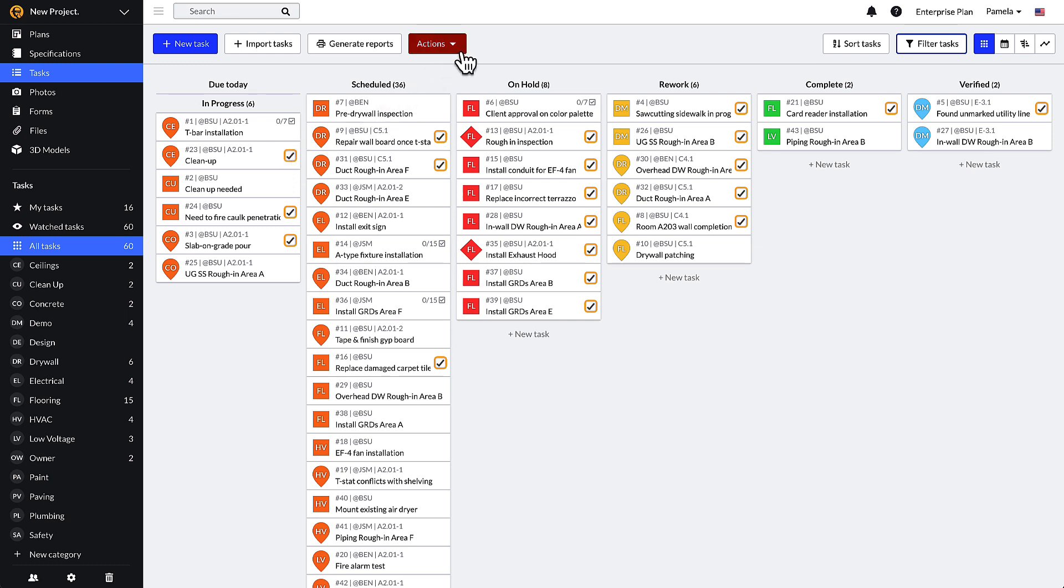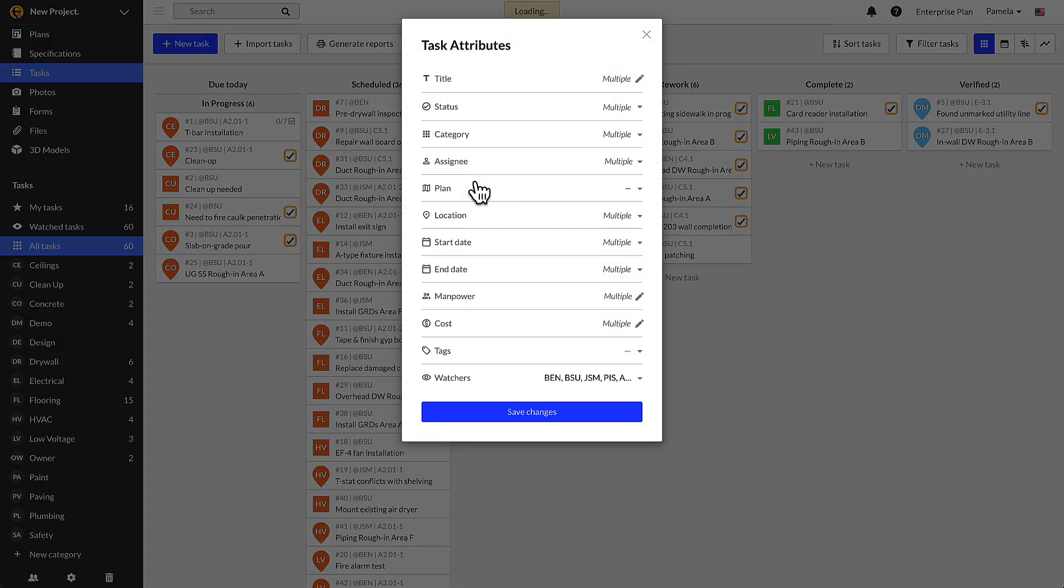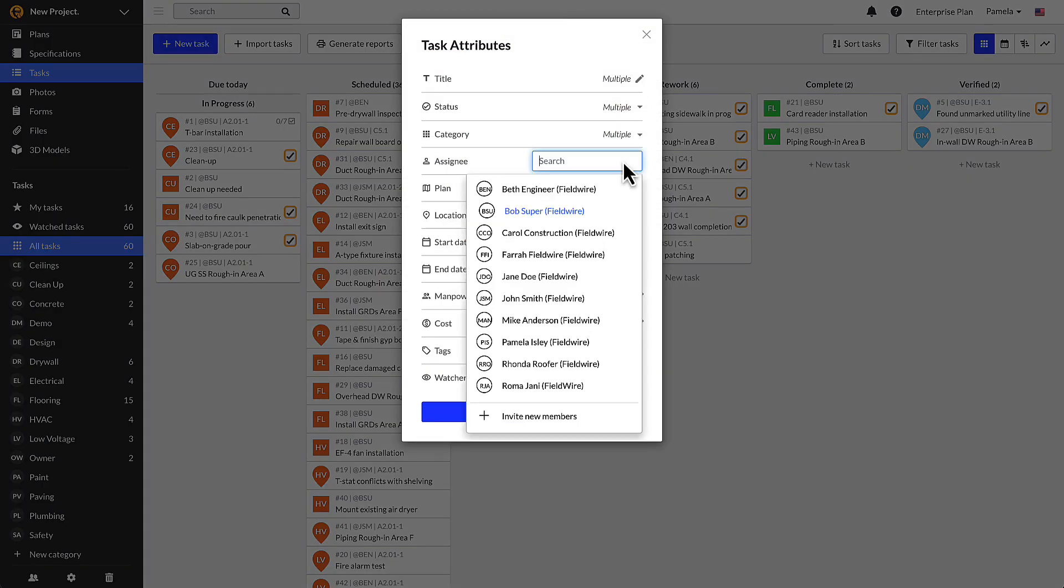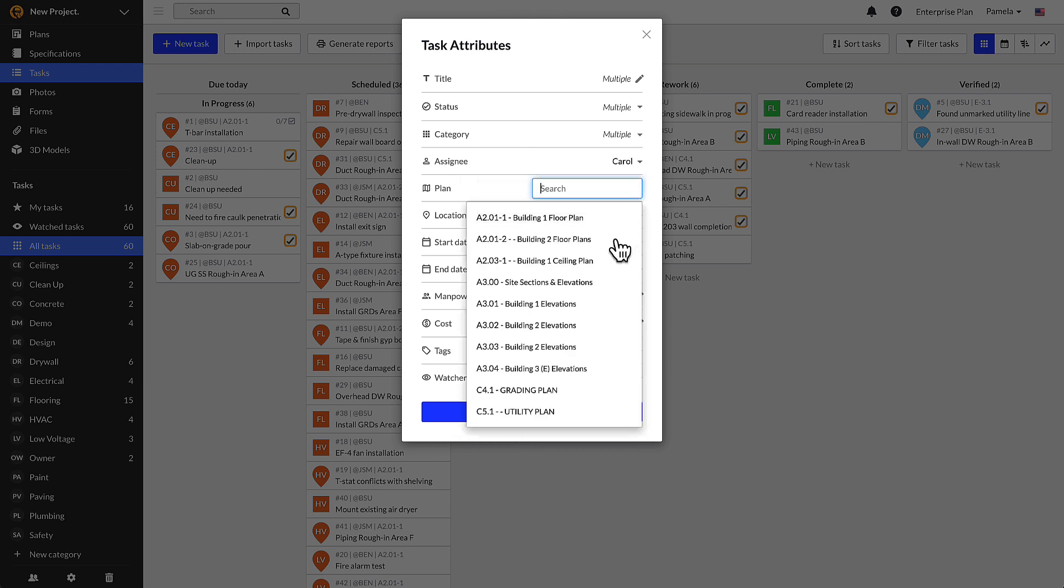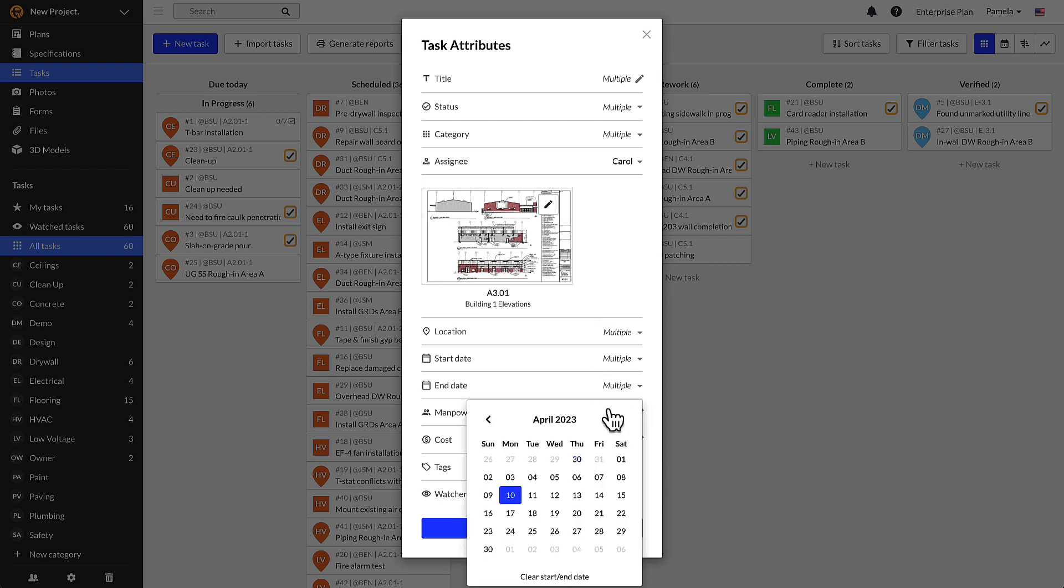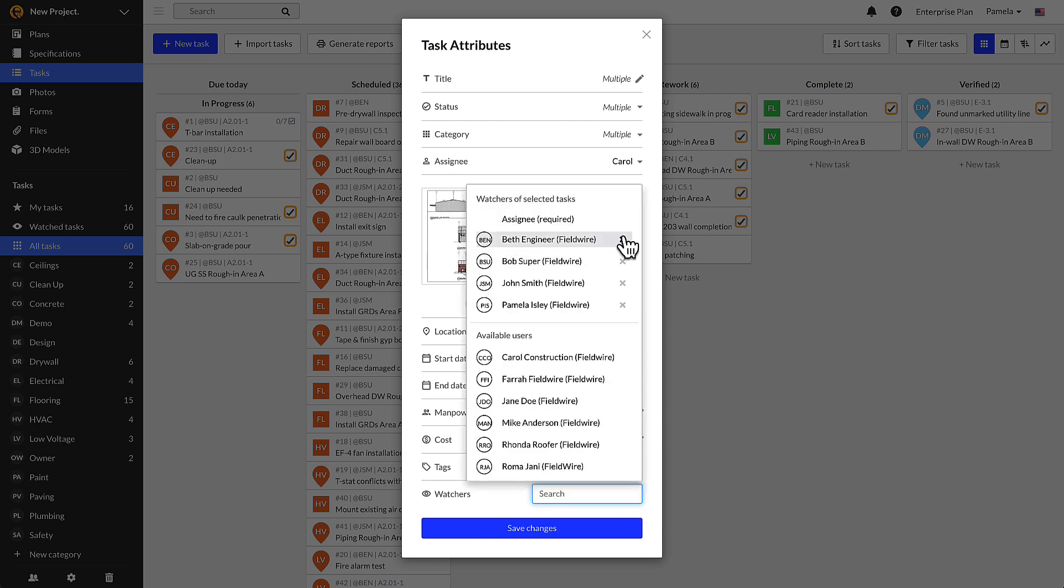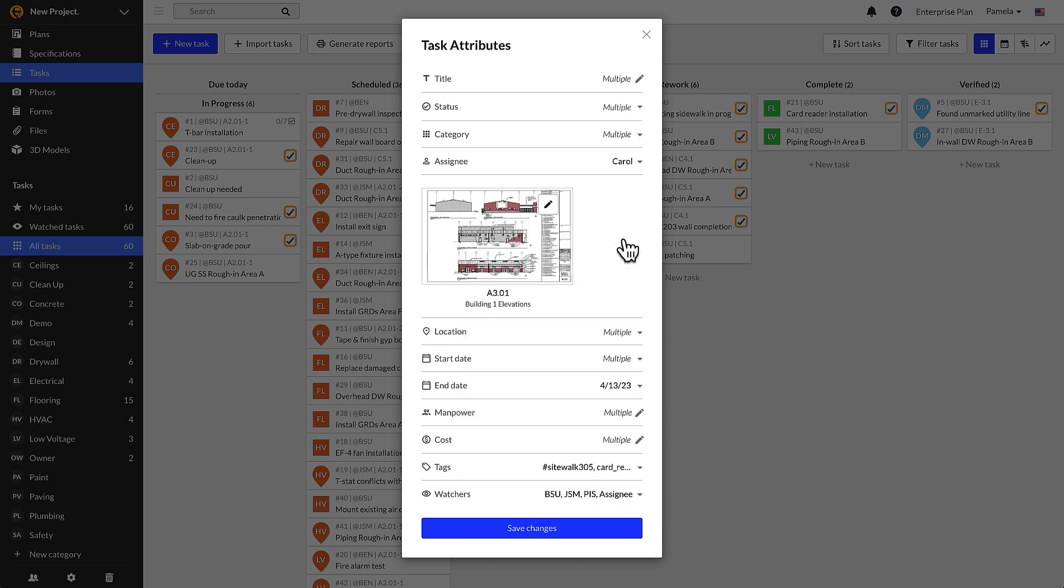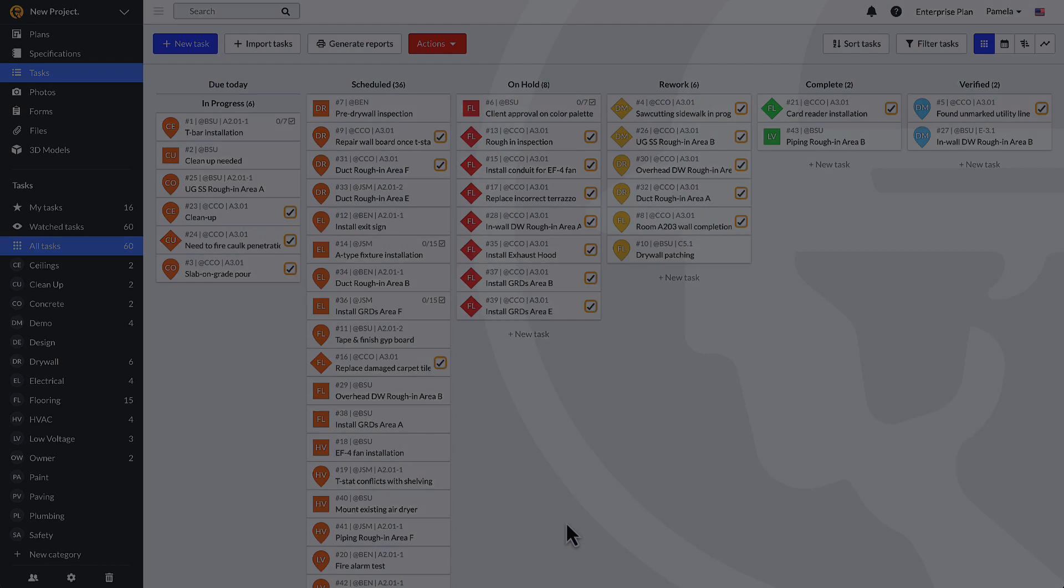After your tasks have been selected, click on the Actions button at the top of the Tasks page, which will turn red once you've selected multiple tasks, and select Batch edit to update the task attributes. You will then see the Batch edit task attributes window pop up on your screen. From here, you can update the task attributes for the selected tasks. You can even add or remove watchers on multiple tasks at once by using this feature. Then click Save Changes at the bottom.